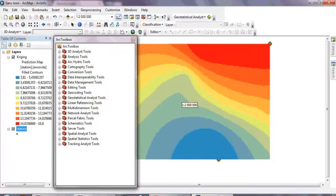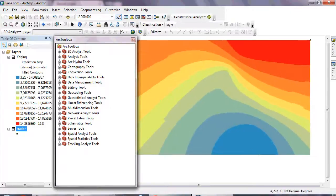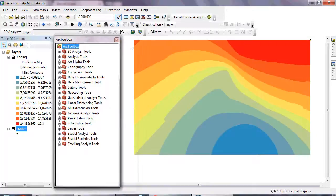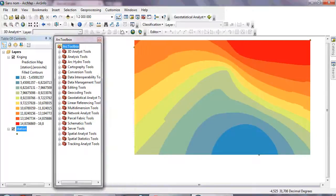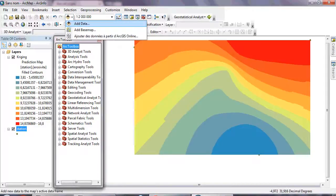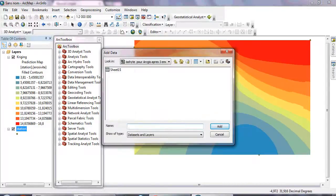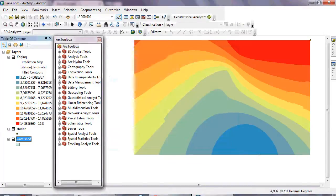This is the result of the interpolation using the Kriging method. Now I need to quantify the erosivity — the R-factor — within my watershed boundary, so I'll open my watershed shapefile.